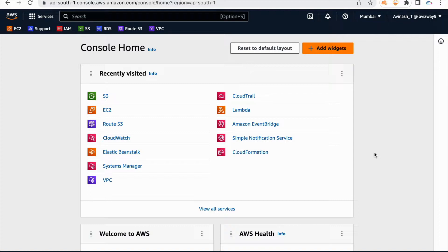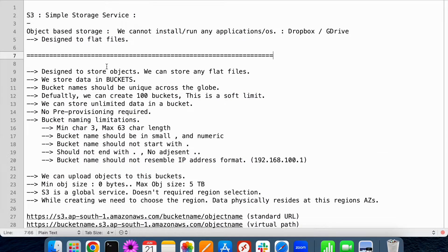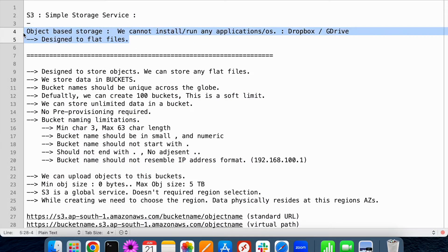We have some more services in AWS like EFS and FSx — that is storage over the network. The storage device runs in this network and multiple devices can communicate. S3 actually comes under object-based storage.